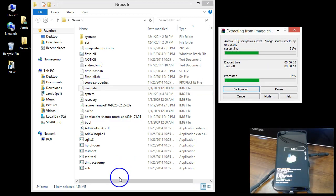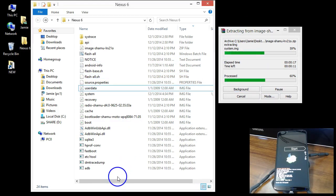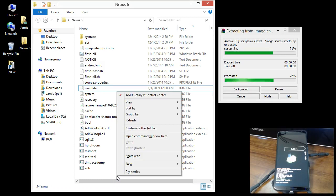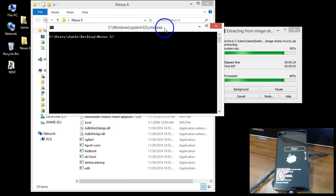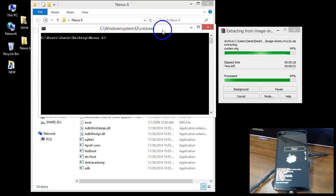Down at the bottom in the white area, press the Shift key on the keyboard and left-click to get back into your command window.